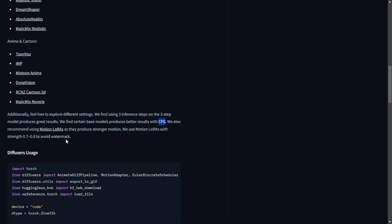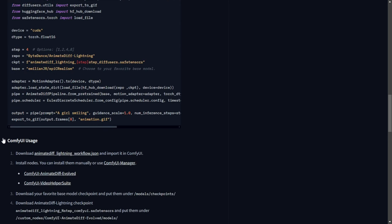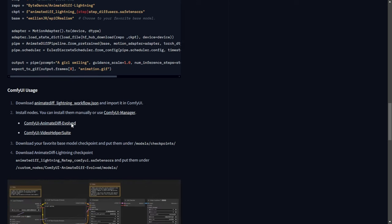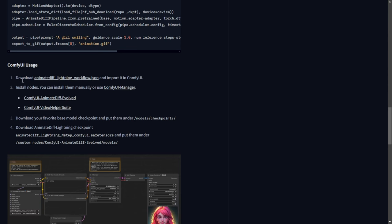Here's some code provided for integrating the model in Python, but we won't be using that for now. The author of Animate Lightning has created a workflow that we can test. You can import that workflow for a basic text-to-video workflow.